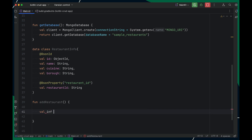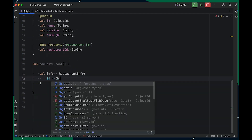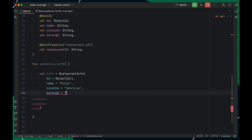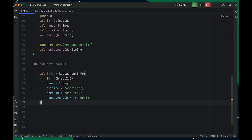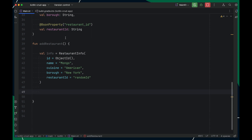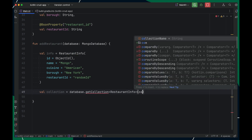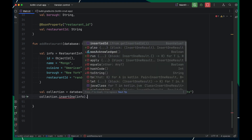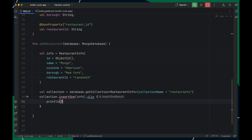Now let me create an object from this data class. I'll initialize the id, call my restaurant Mongo, set the cuisine as American, and hardcode my restaurantId as randomId. With this object ready, let's save it into the database. I need a database instance, so let me pass that. I'll retrieve the collection using getCollection, passing the restaurantInfo class and the collection name restaurants. To save it, I'll call insertOne, which will save the info object in my collection, and then print the inserted id.